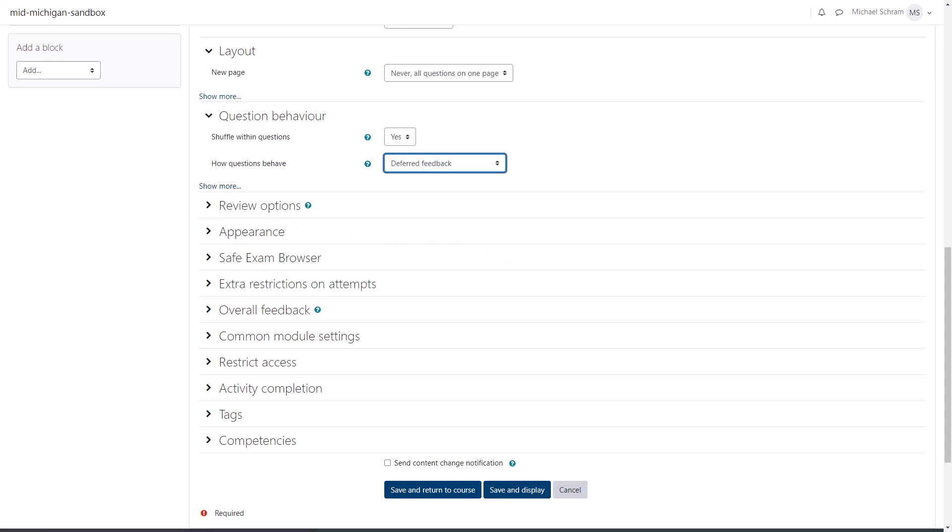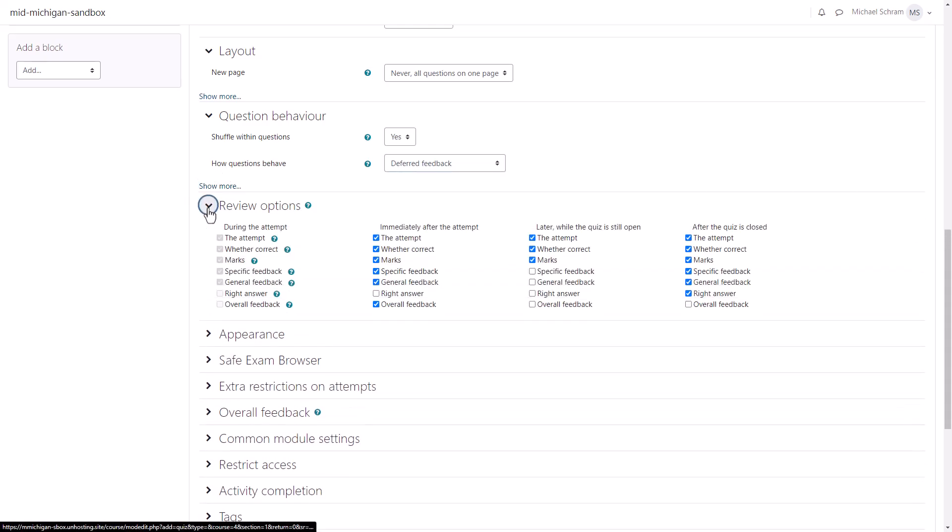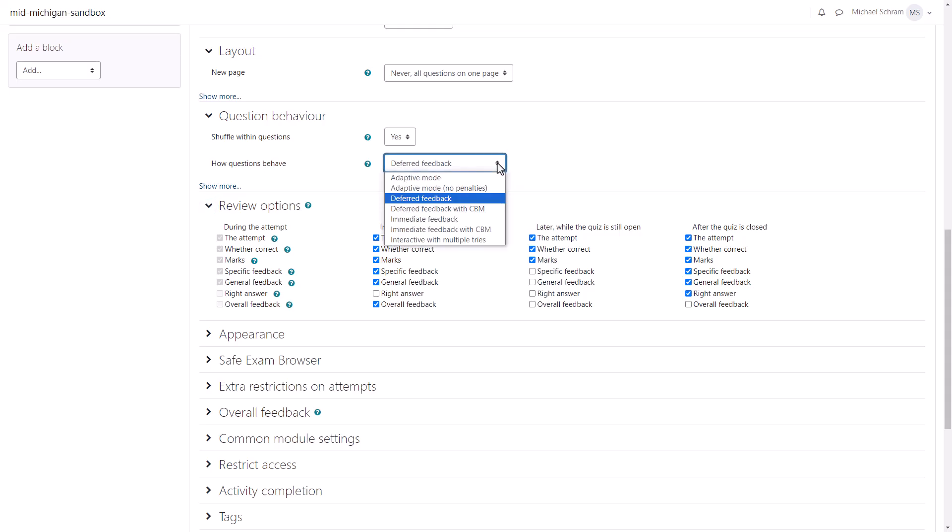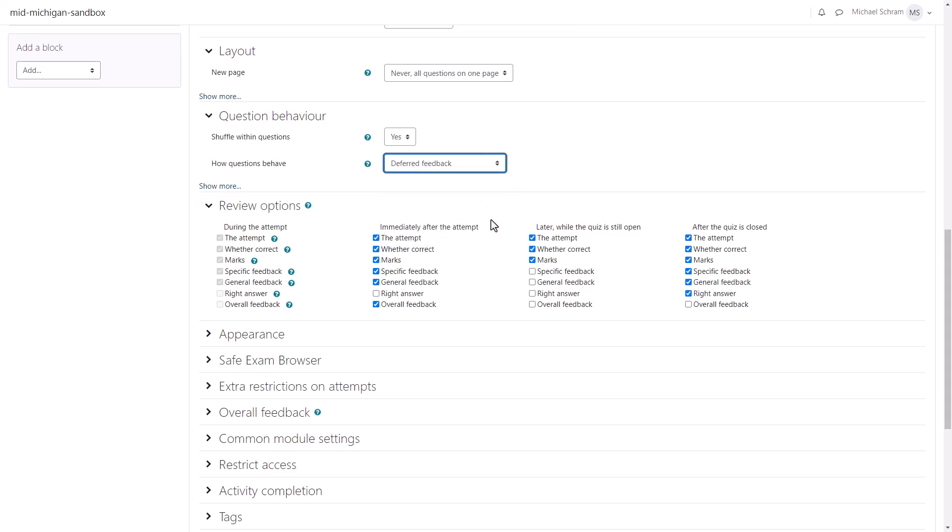Lastly, let's take a look at the Review section. Here you can go through and select what information you want students to see and when they can see it. The During Attempt section is going to be grayed out unless you set the question behavior to immediate feedback and not deferred. If you did not set a close date for the quiz, then the last section will be grayed out as well, so be sure to set that first.